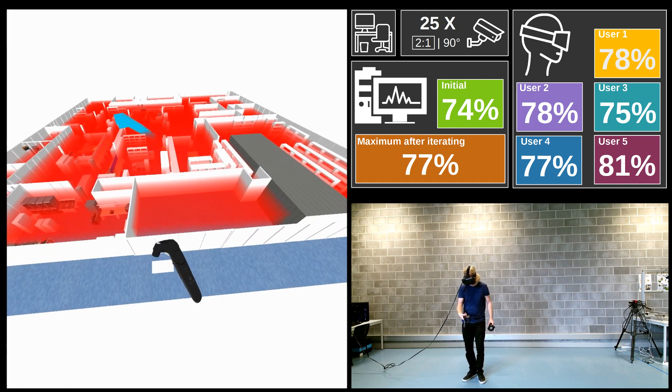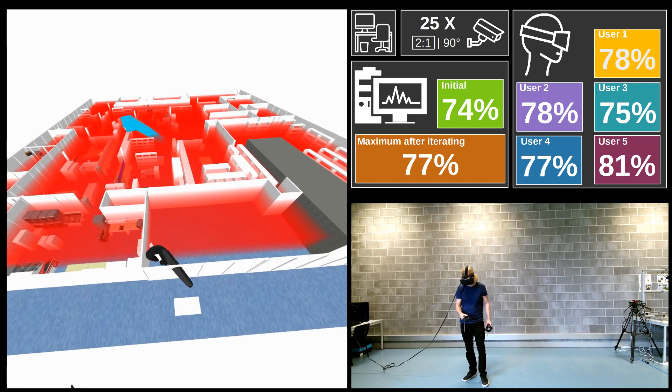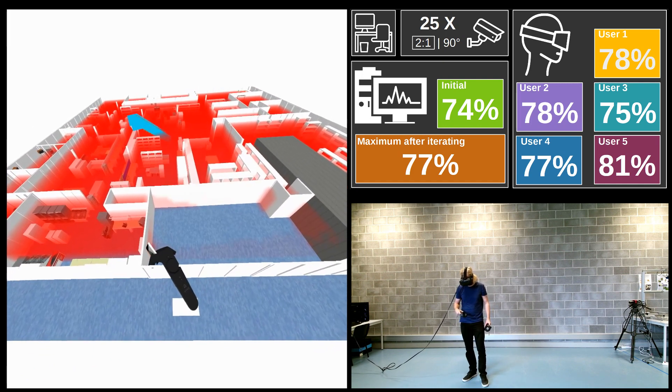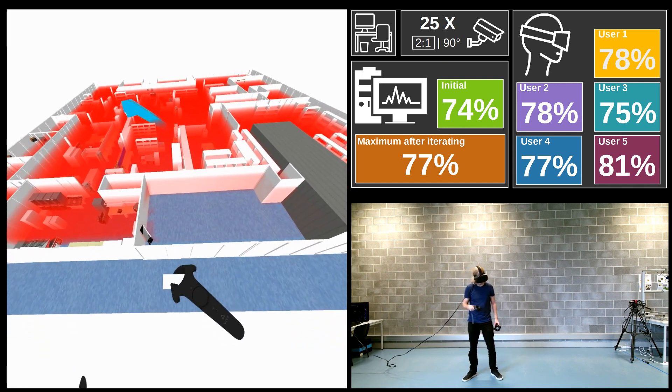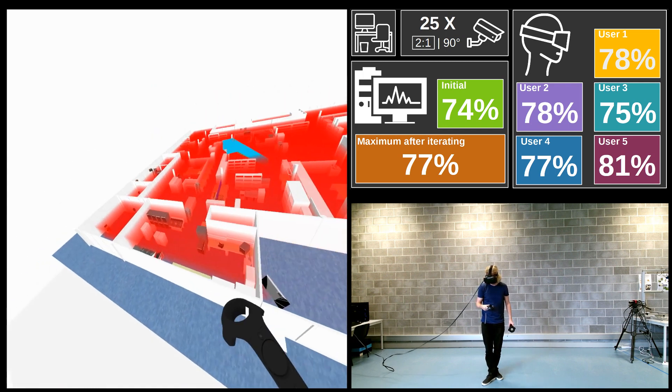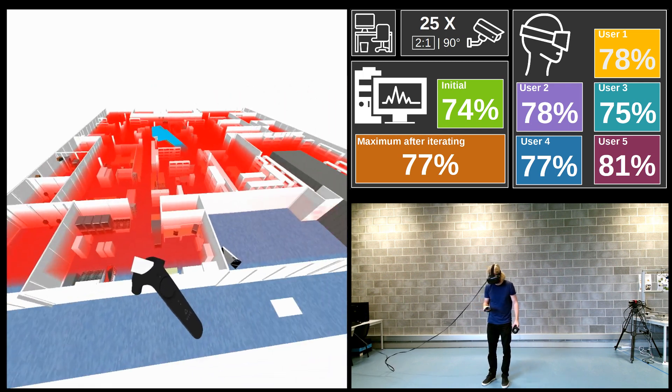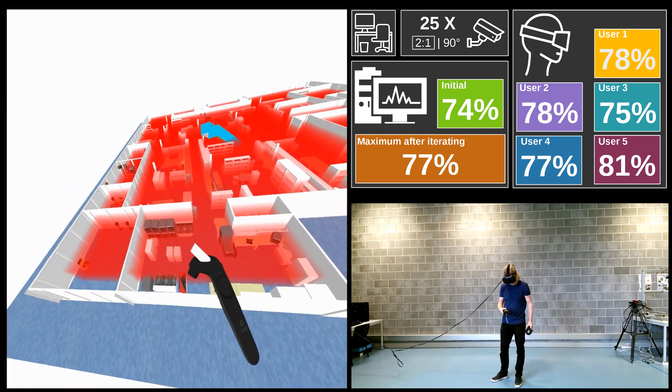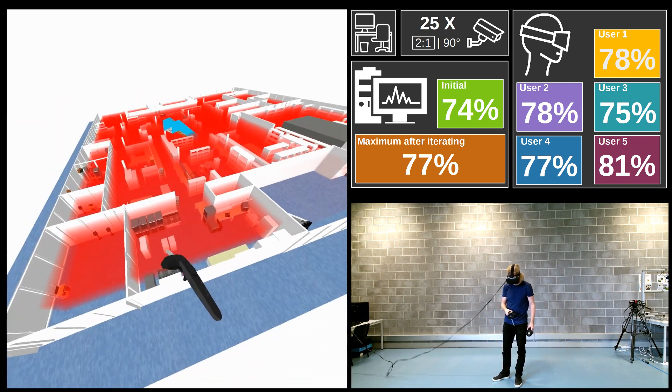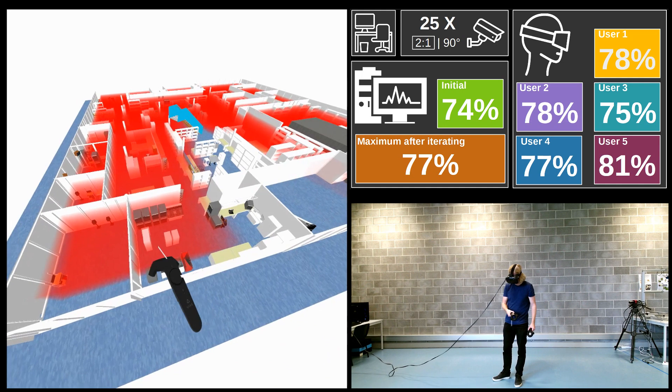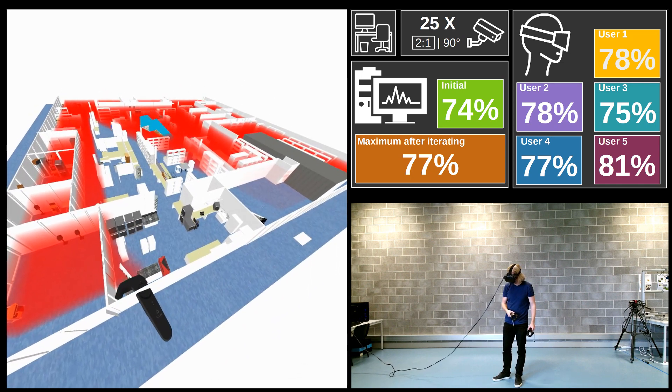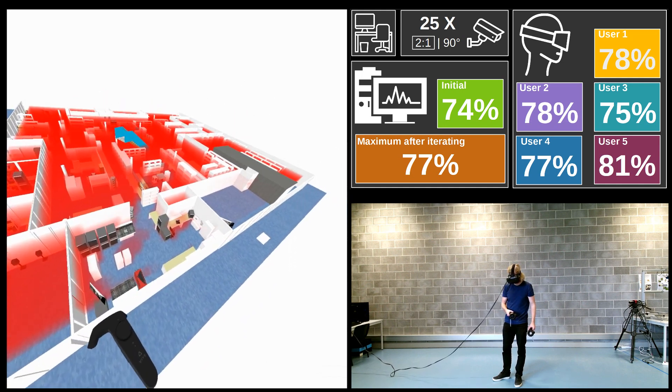To evaluate the quality of user-specified solutions on simpler problems, we let 5 users with no prior experience in designing camera networks design a camera network. We then compared their results with automated algorithms in terms of obtained coverage.